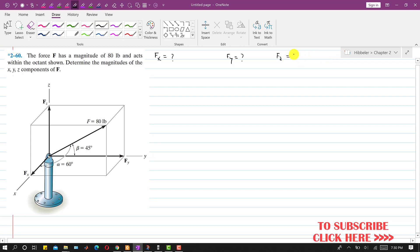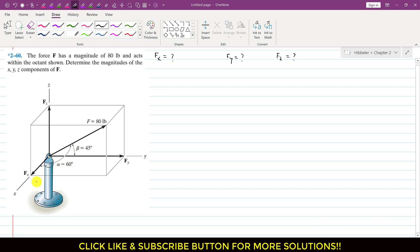In this problem we are given alpha angle and beta angle — the direction angles of this force F with the x-axis and y-axis. So alpha is the angle of this force with the x-axis and beta is the angle of this force with the y-axis. These alpha and beta angles are known as the coordinate direction angles.